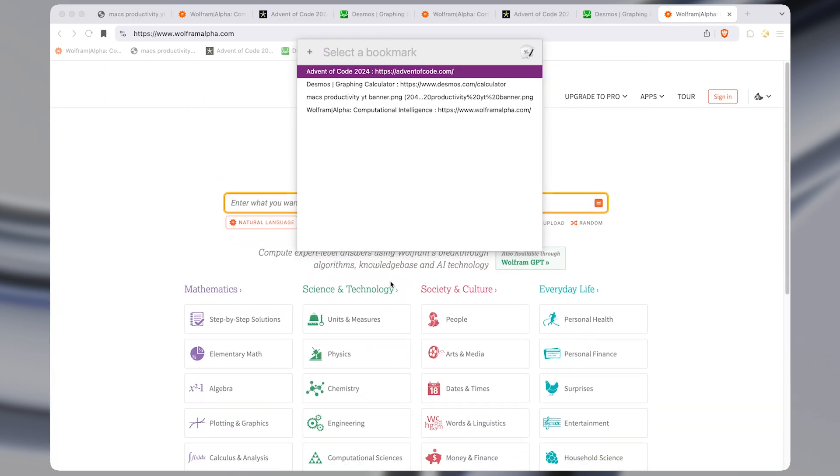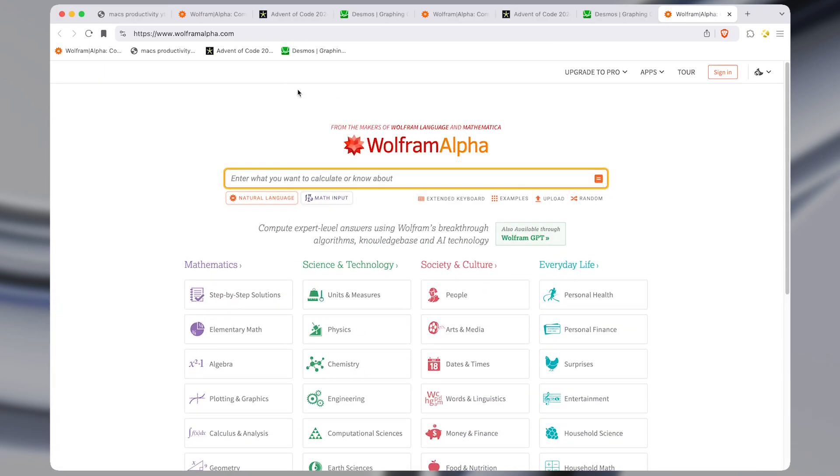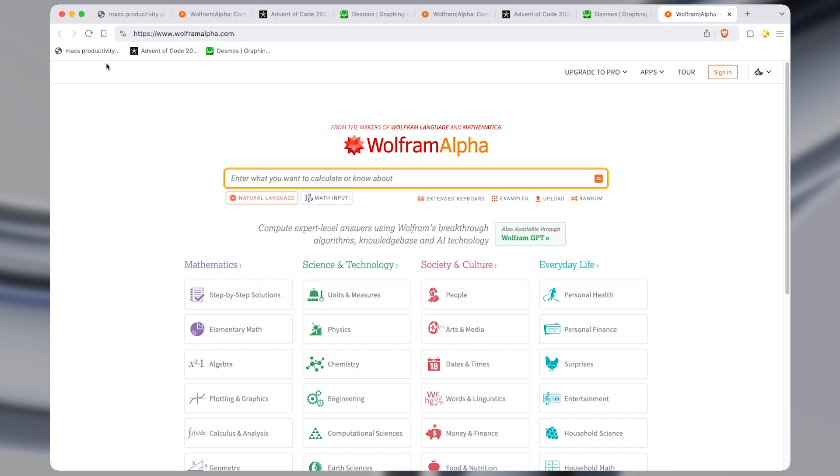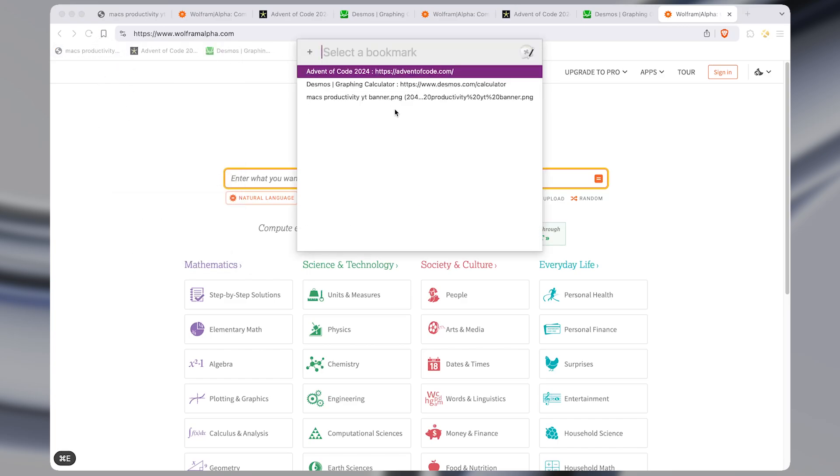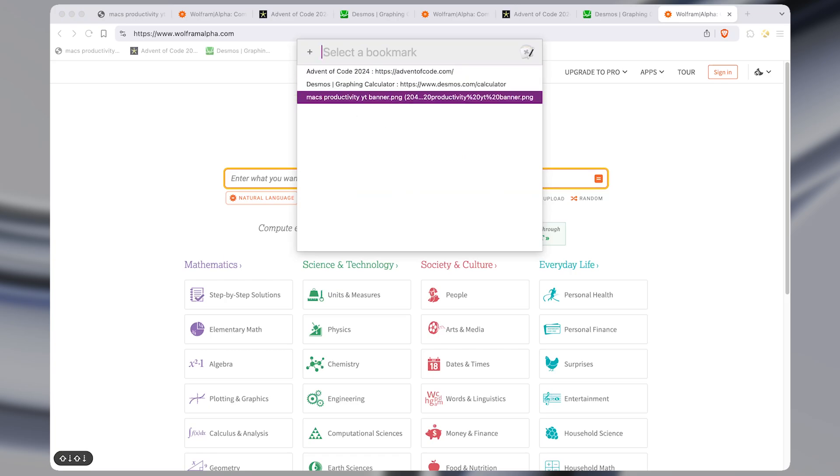and the list will also update automatically if you delete bookmarks. So I deleted this website from my bookmarks and now it is gone from this search bar.